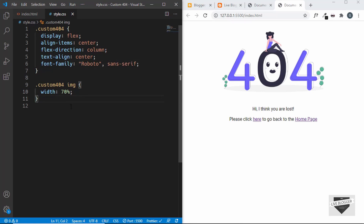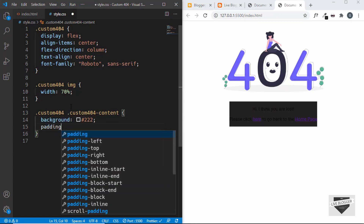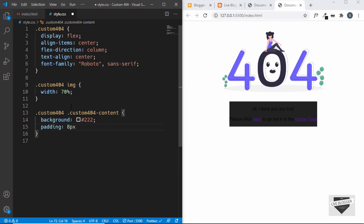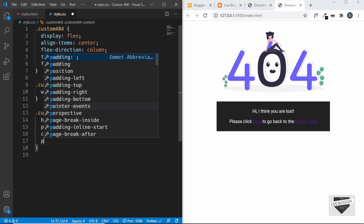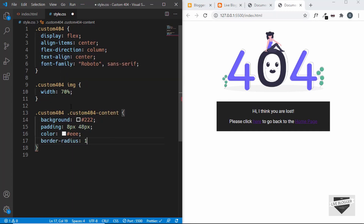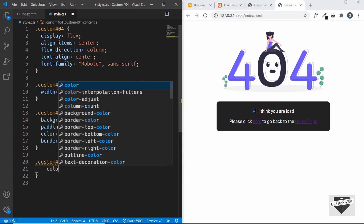Next, target the '.custom-404 .custom-404-content' division and give it a background color of dark gray, padding of 8px top and bottom and 48px left and right, and set the text color to light gray. Also add a border-radius of 10px. Then target '.custom-404 .custom-404-content a' and set the color to light gray as well.